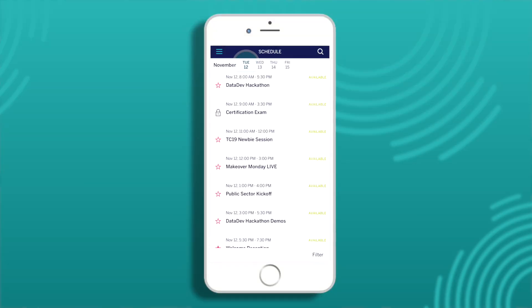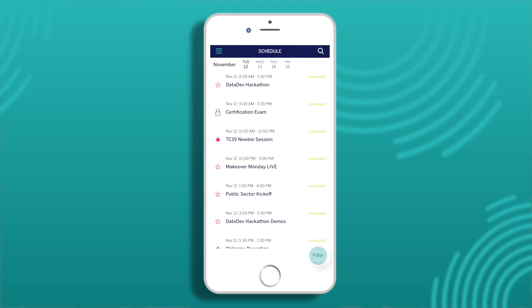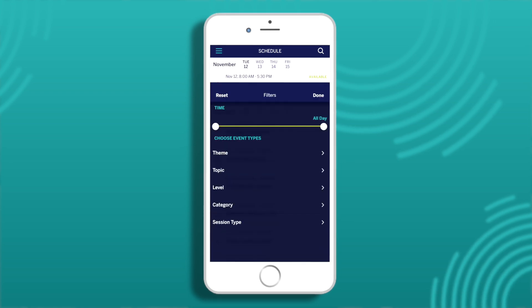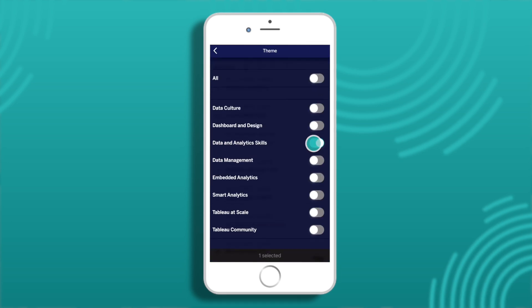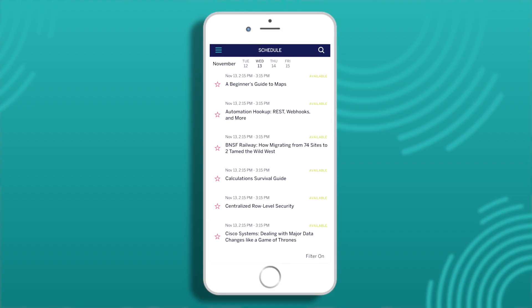When using filters, I have to start with picking a day, so I'll start with Day One — Tuesday. I see a newbie session, so I need that. Filters are a great way to narrow down the list to my goals and specific interests. I can look at themes like Data and Analytics Skills because that's what I need to focus on. I'm also interested in the Tableau Community, so I'll come back to that. Let's go to Wednesday. I'd love to learn more about mapping, and I see a Beginner's Guide to Maps is almost full — let's see if I can get in.